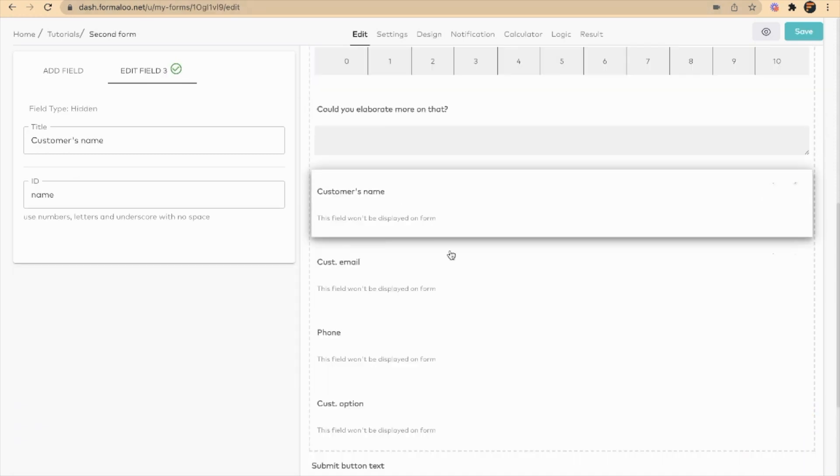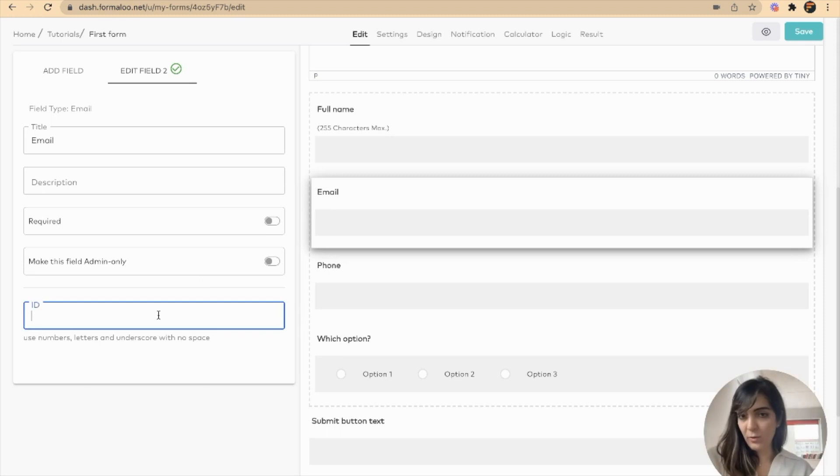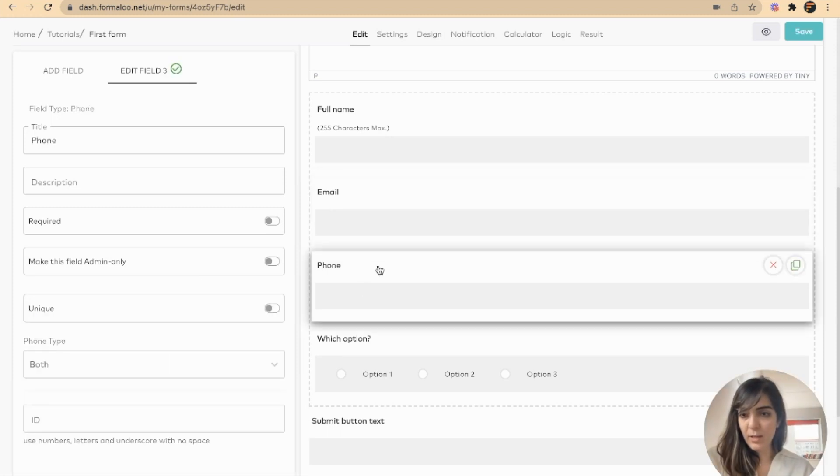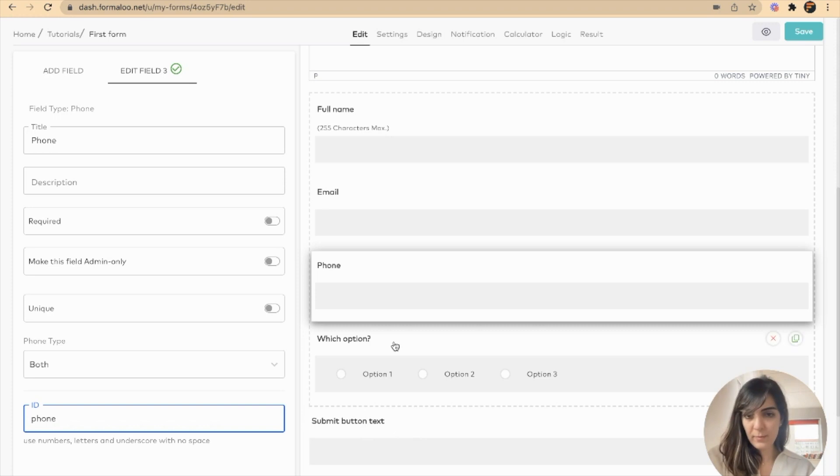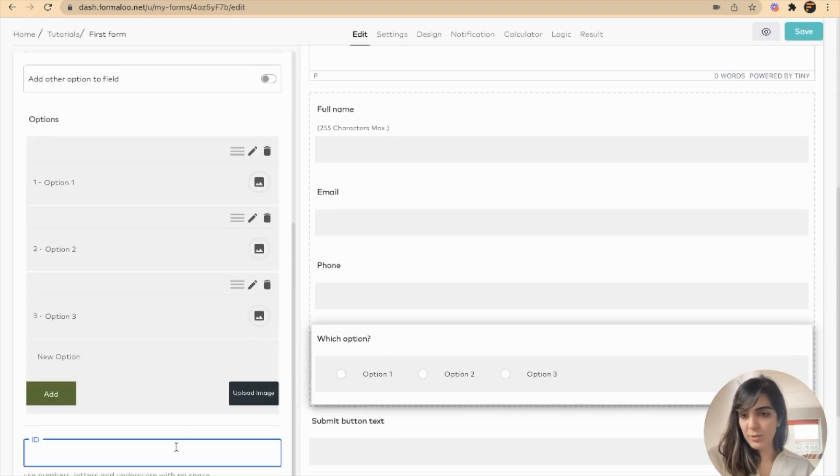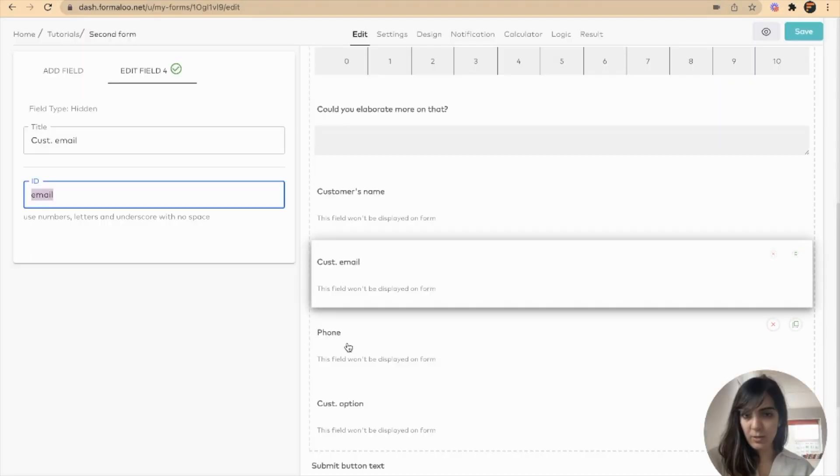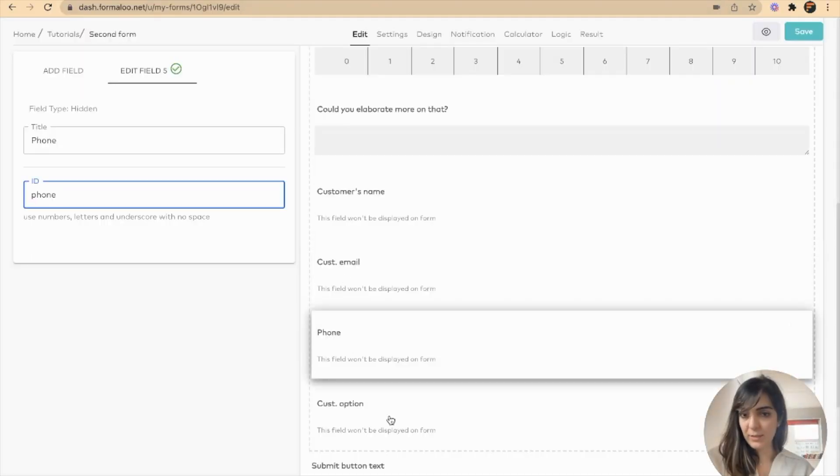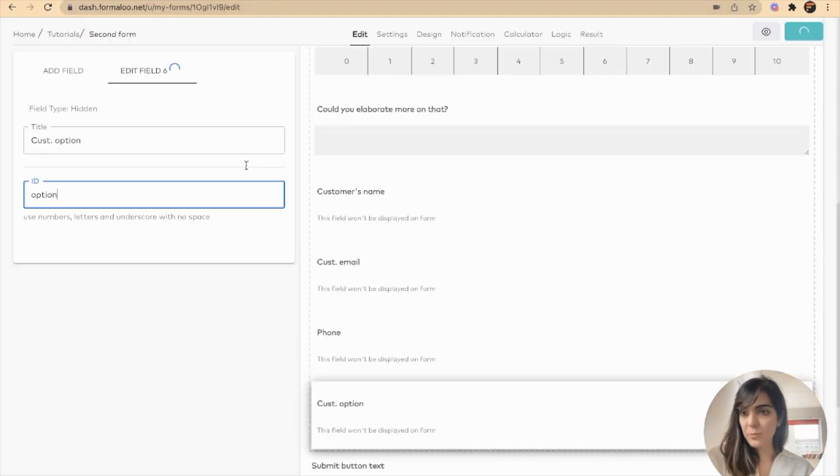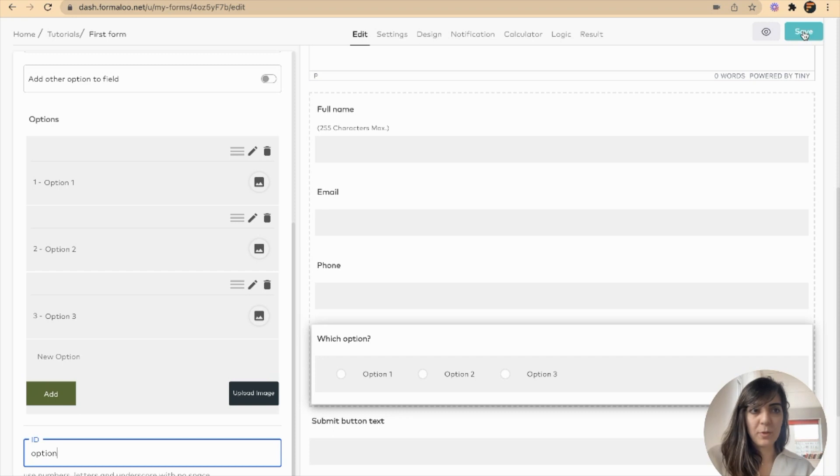I'll do the same here. It was phone here, and this was option. As you can see here, it's phone and this one is option. So I saved my form here.